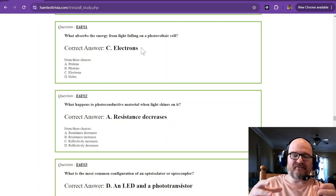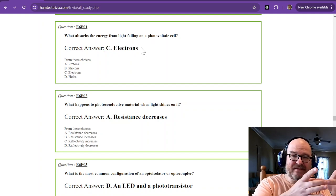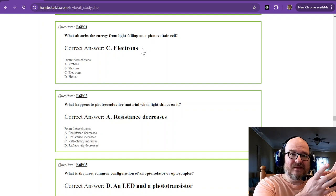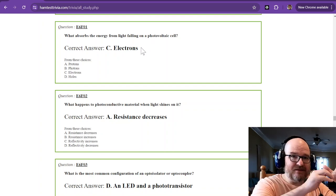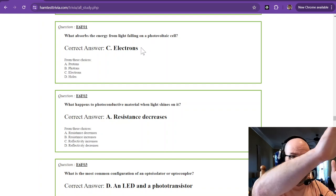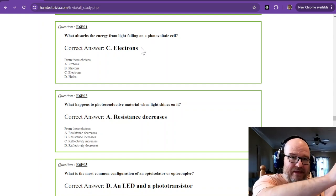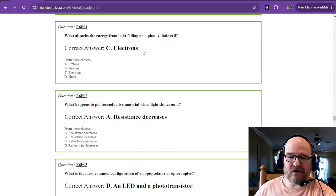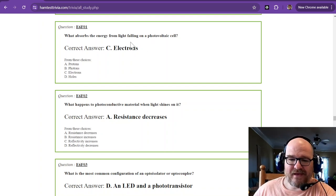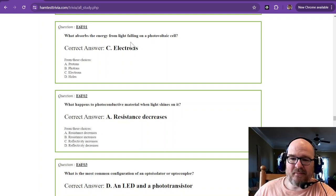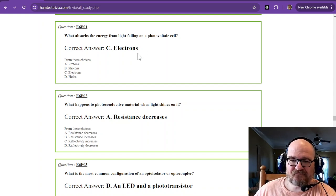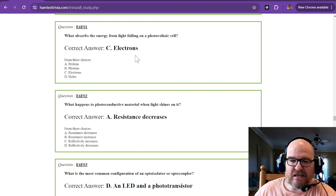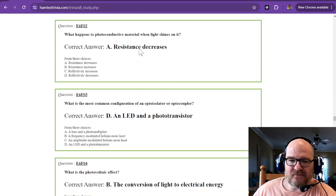So that photovoltaic cell, boom, light hits it, electrons flow. They go whee and they get out of there. That's what's great about a photovoltaic cell. Voltaic. All right, so next.